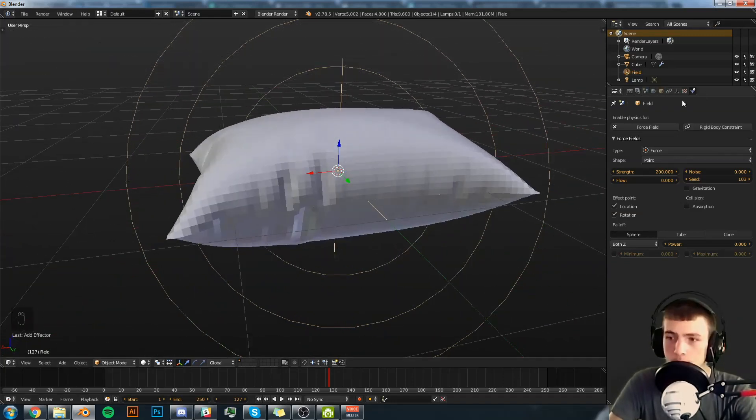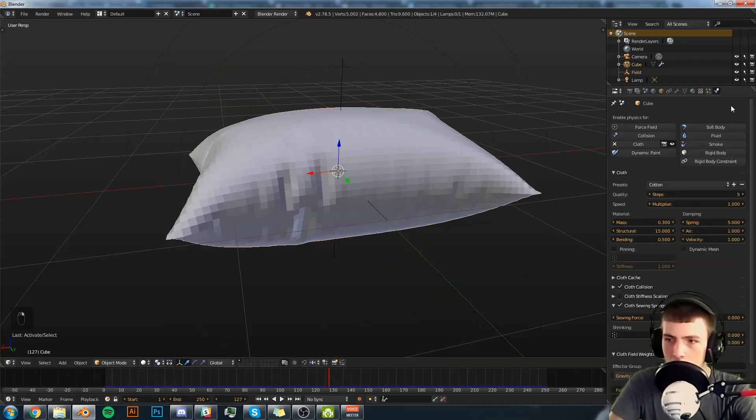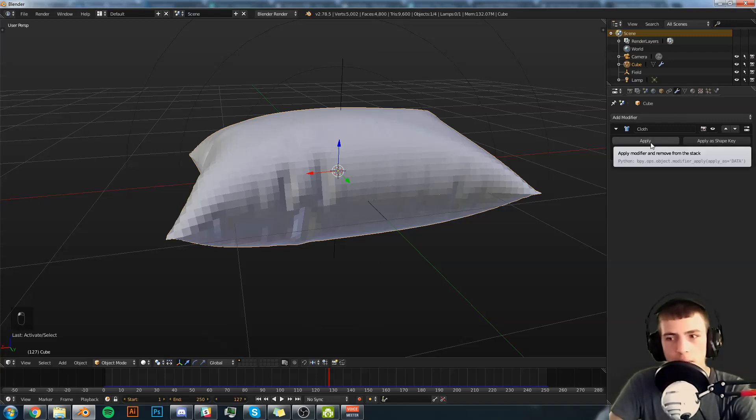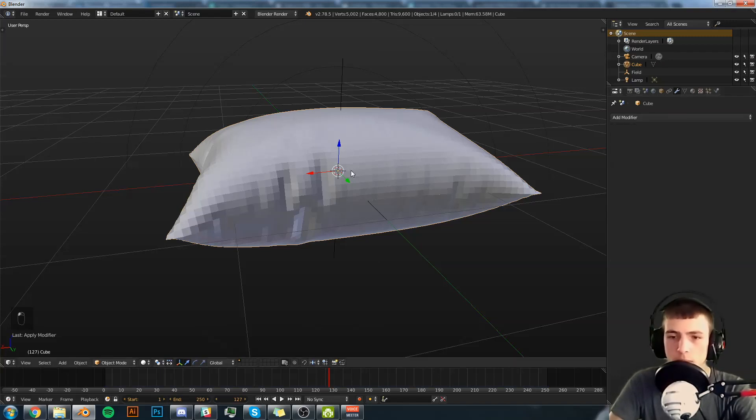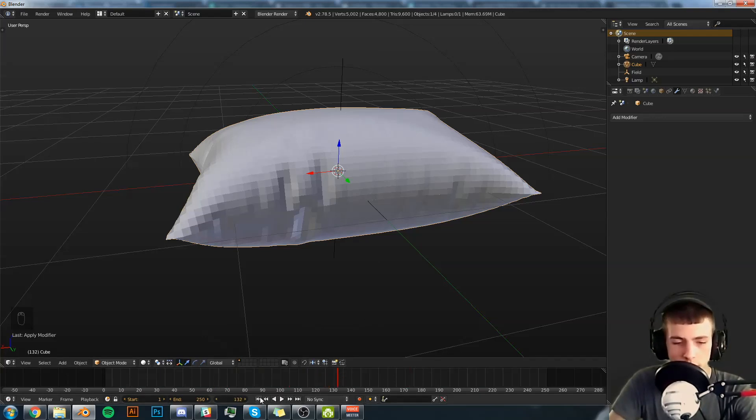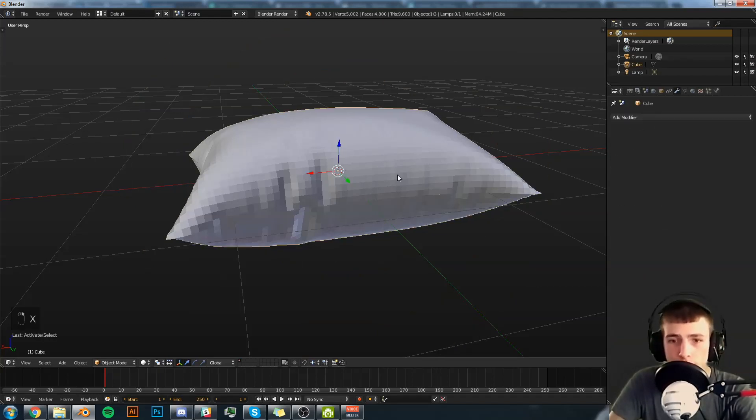Now we're going to select the pillow, go over to the modifiers tab and hit apply on the cloth simulation. Now if we scroll through the timeline there's no animation there. We go back to the first frame. Now we can delete the force field.